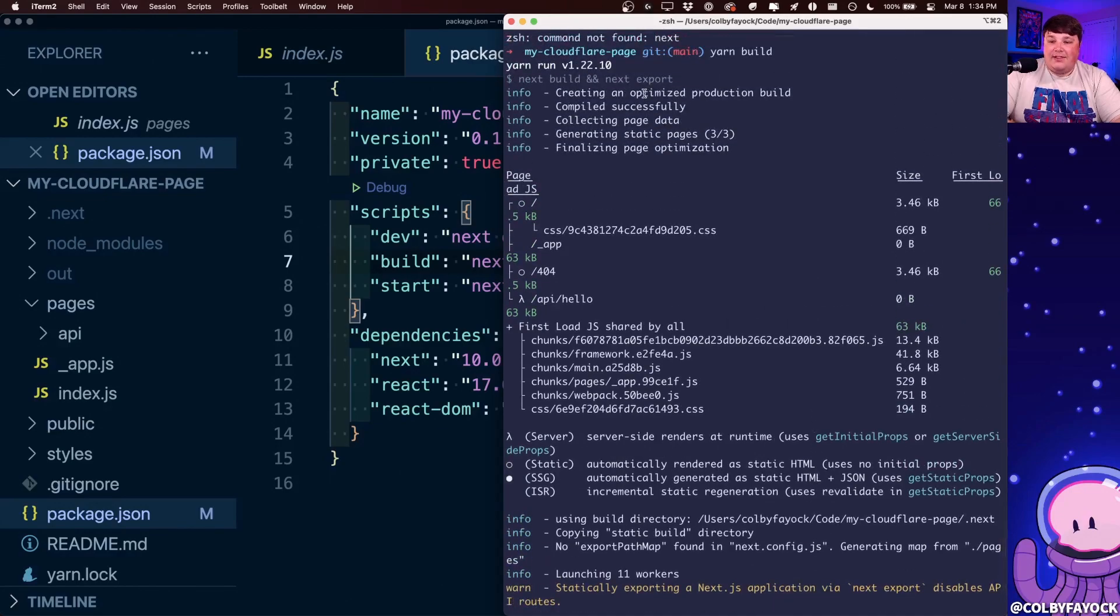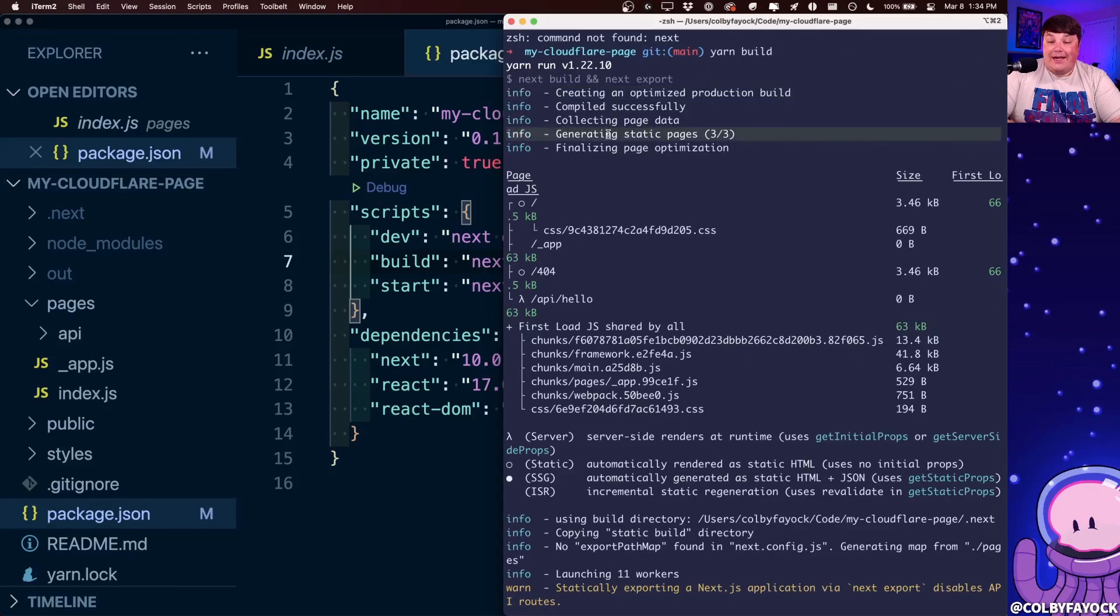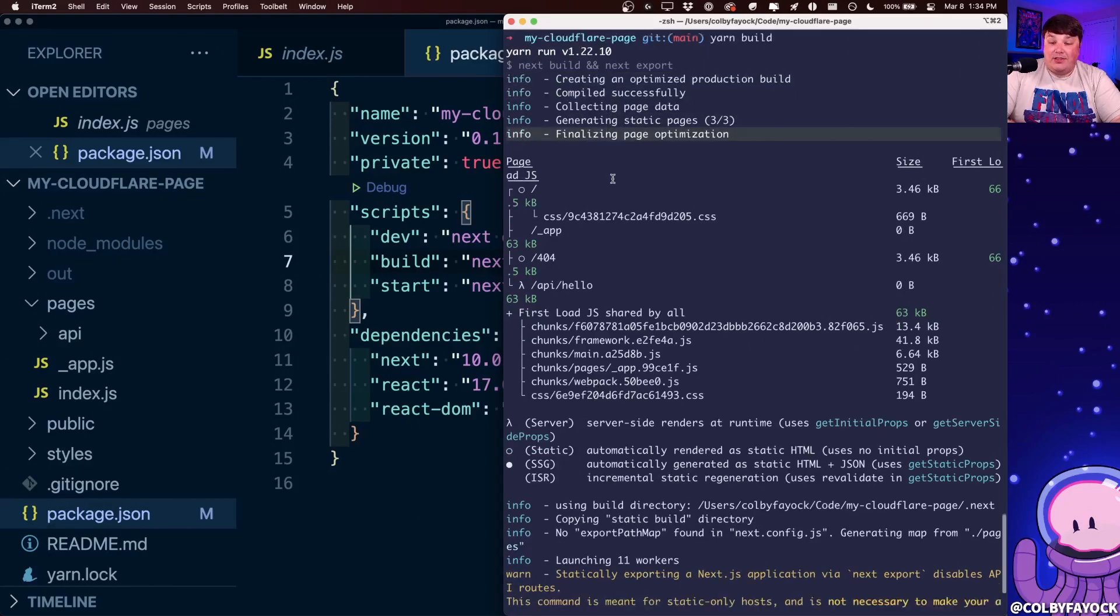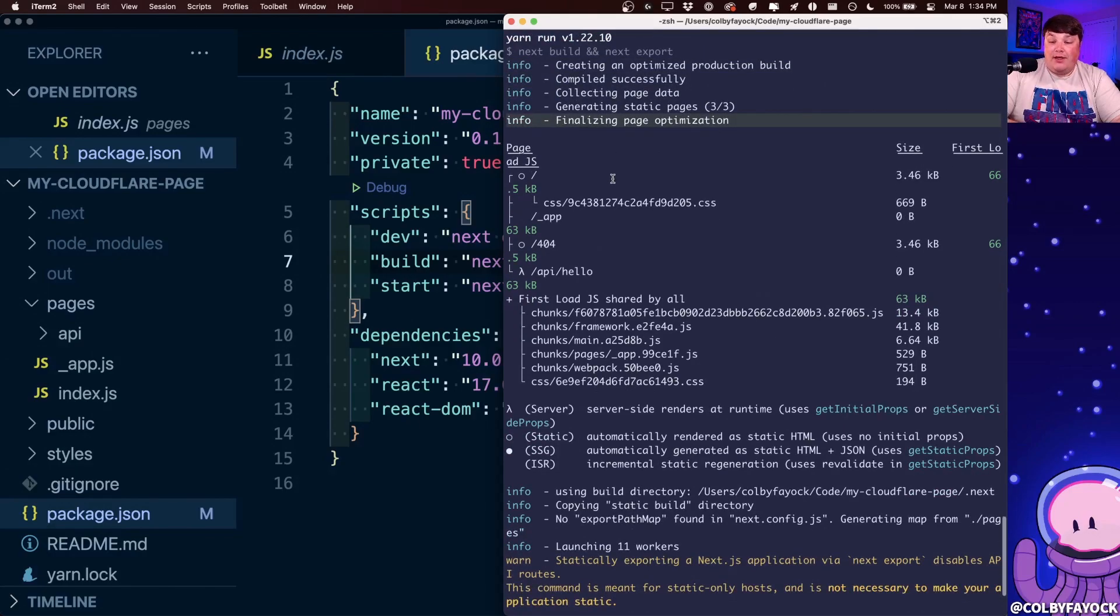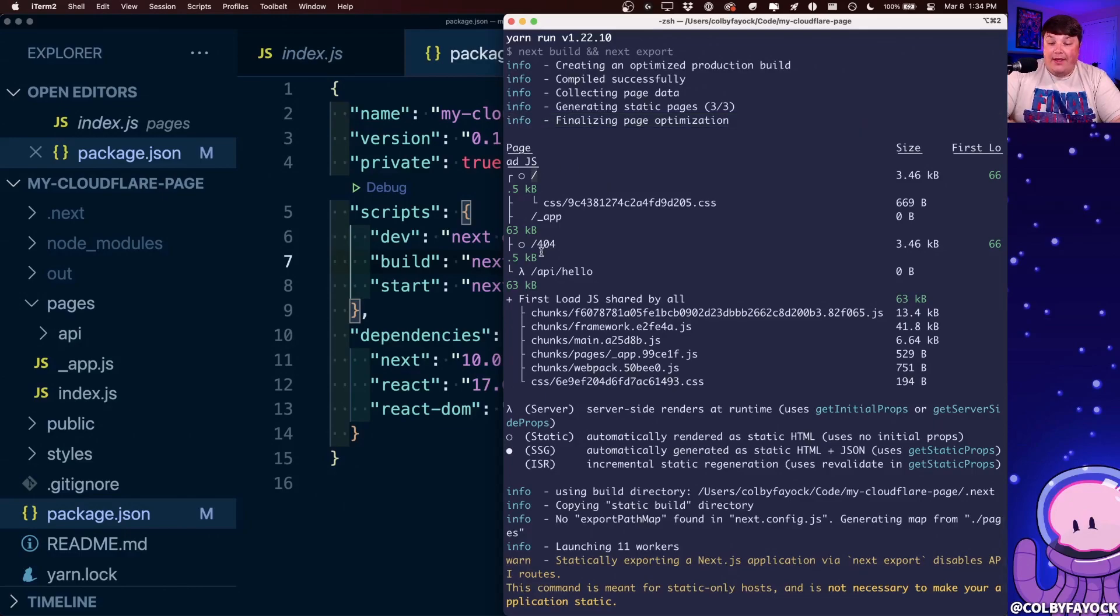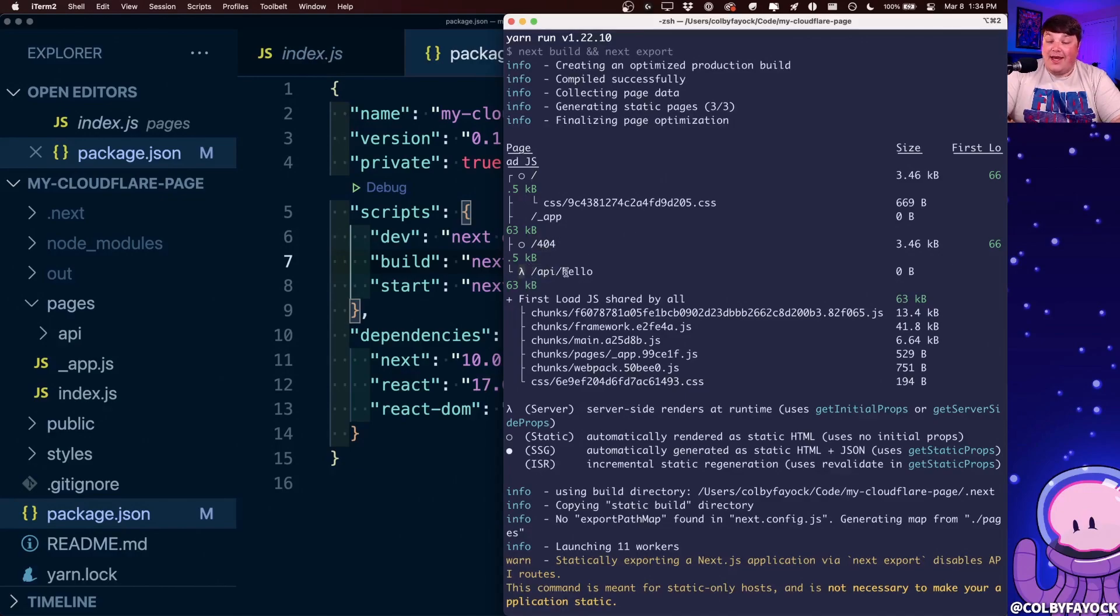So we can see that it's creating a new build. It's going to also generate static pages and optimize the pages where in terms of the actual pages that we have, we really only have our homepage and a 404 page. We can also see there's an API route, but that's a serverless function, which doesn't get exported statically. But if we look down at this legend,